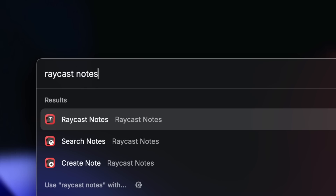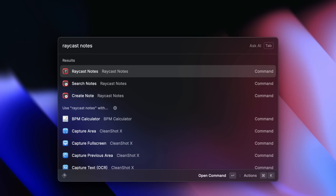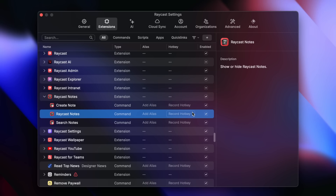To get started using Raycast Notes, all you have to do is search for it in the root search. Previously we used to have two commands — one to toggle the floating notes window and another to toggle focus — but we've merged them into one command now so you can do that with a single hotkey. To set it up, just press command K, search for configure command, and pick your combination. Mine, as you probably already know, is option N — N for notes. If you've been using a hotkey for floating notes, that will continue to work normally for Raycast Notes. It's a seamless migration.